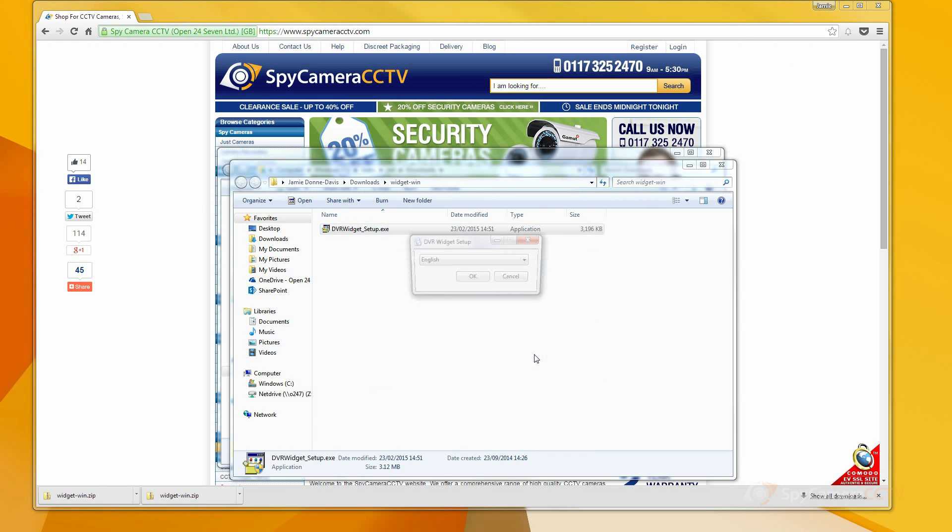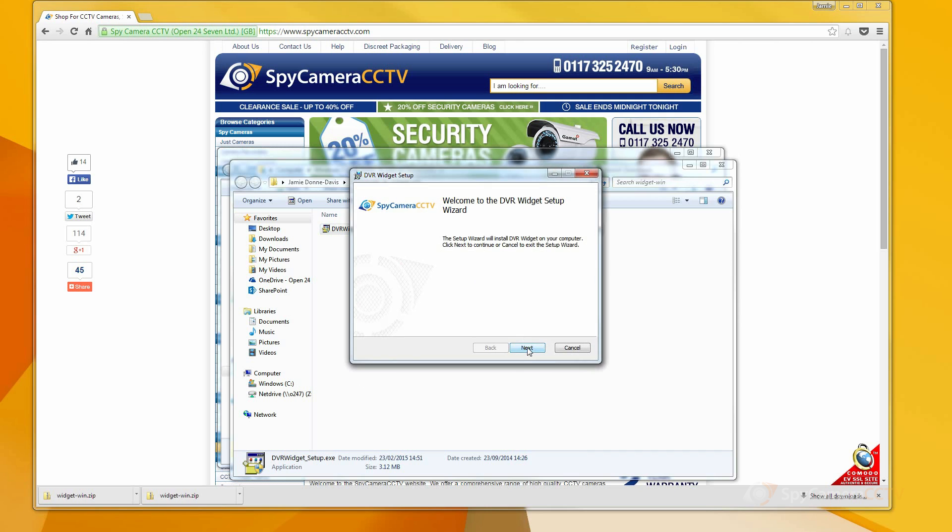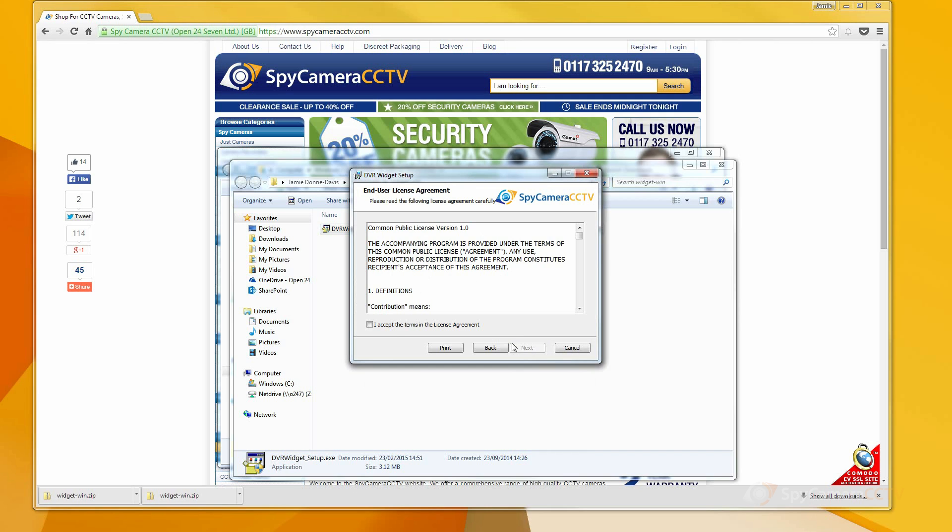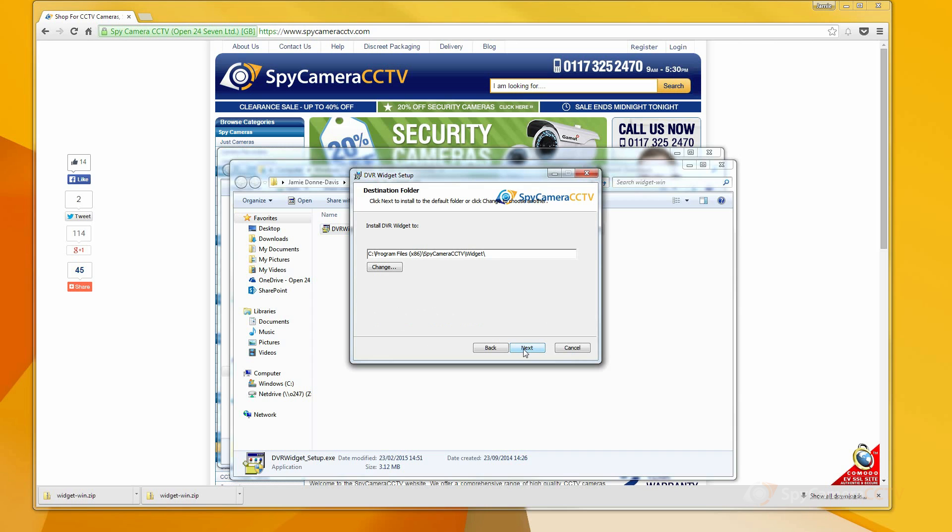Double click the setup file to launch it and select OK on the language selection window. Click Next and then tick the license agreement box and click Next again.